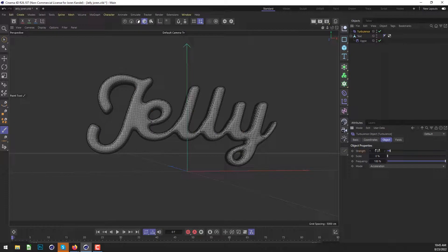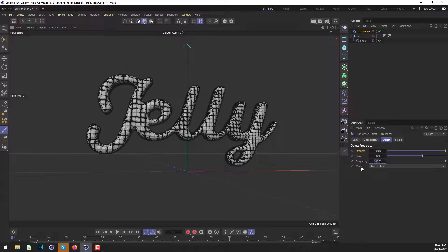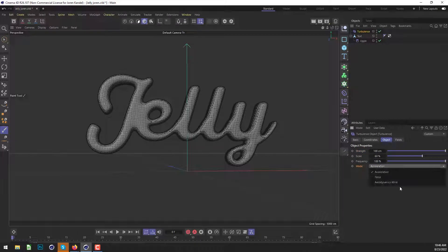All right. So in the turbulence, we're going to increase the strength a lot to a hundred and we'll increase the scale quite a bit to 60. And we're going to change the mode from acceleration to aerodynamics wind.